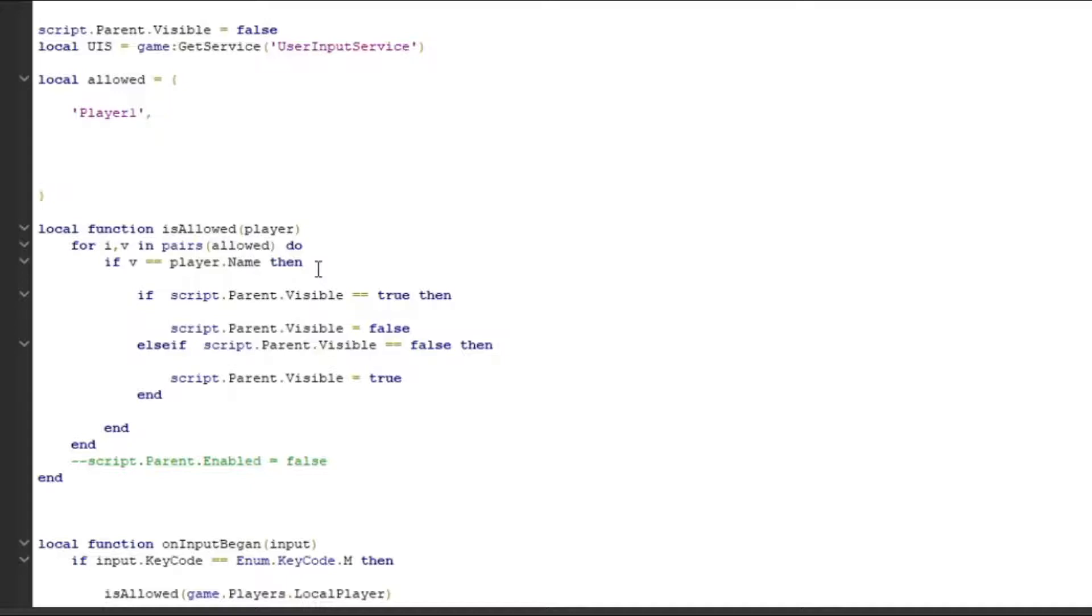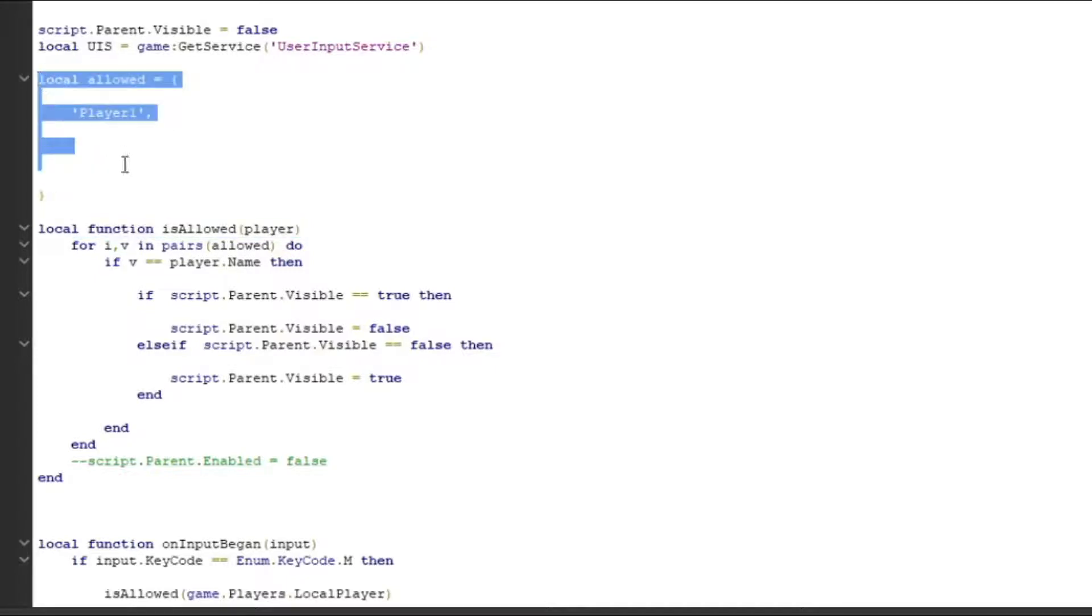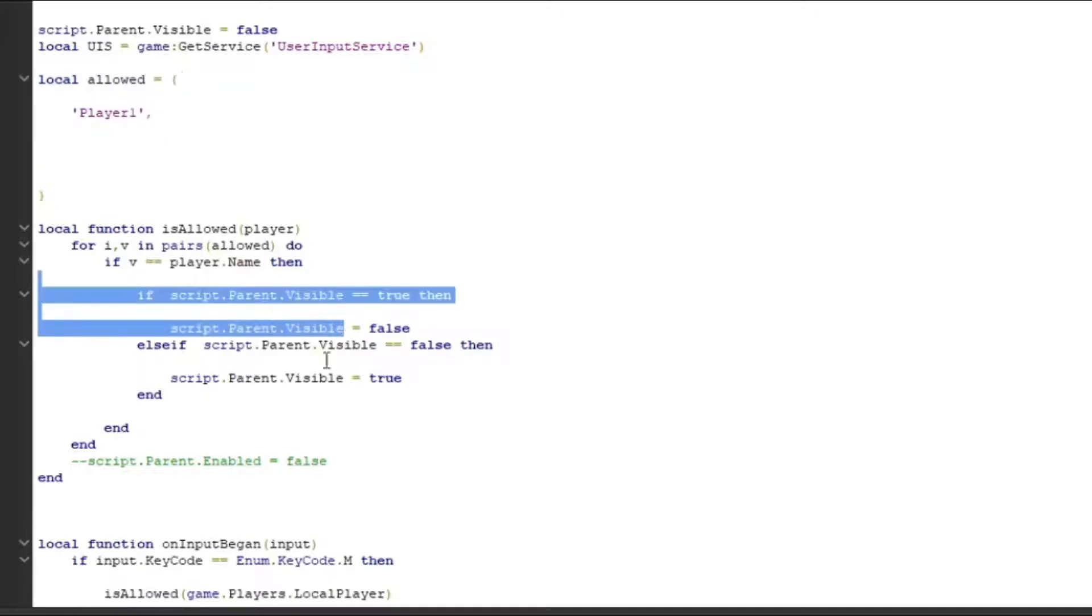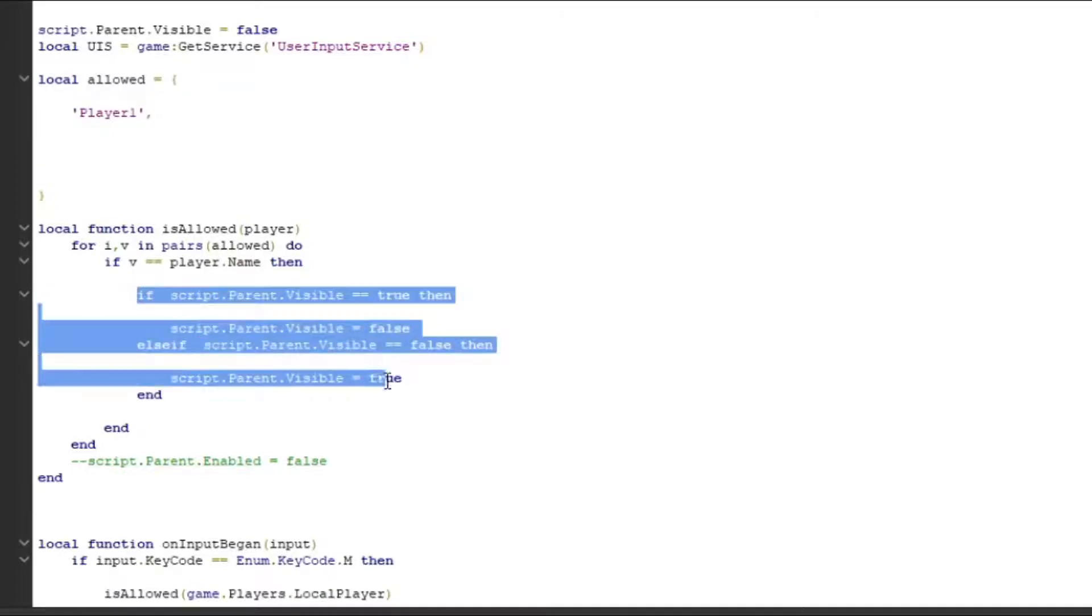Down here we actually have the function that does the allowed event. It would take the player's name and check this list to see if the name is in this list. If it's in the list, then it can either open or close the GUI. Now if it's not on the list, it's not going to do any of the functions - it's going to keep it closed.